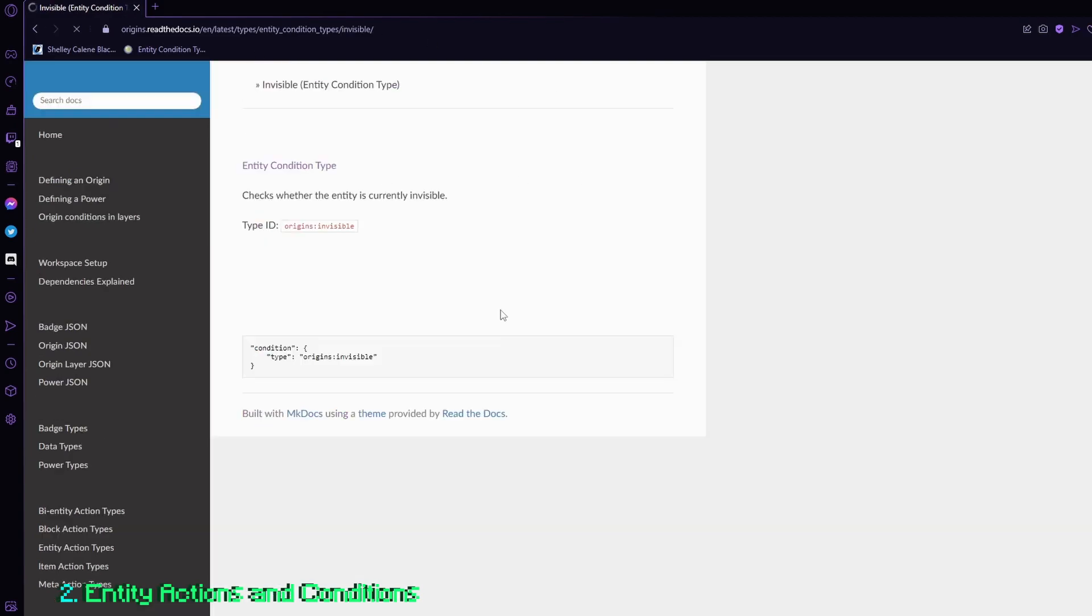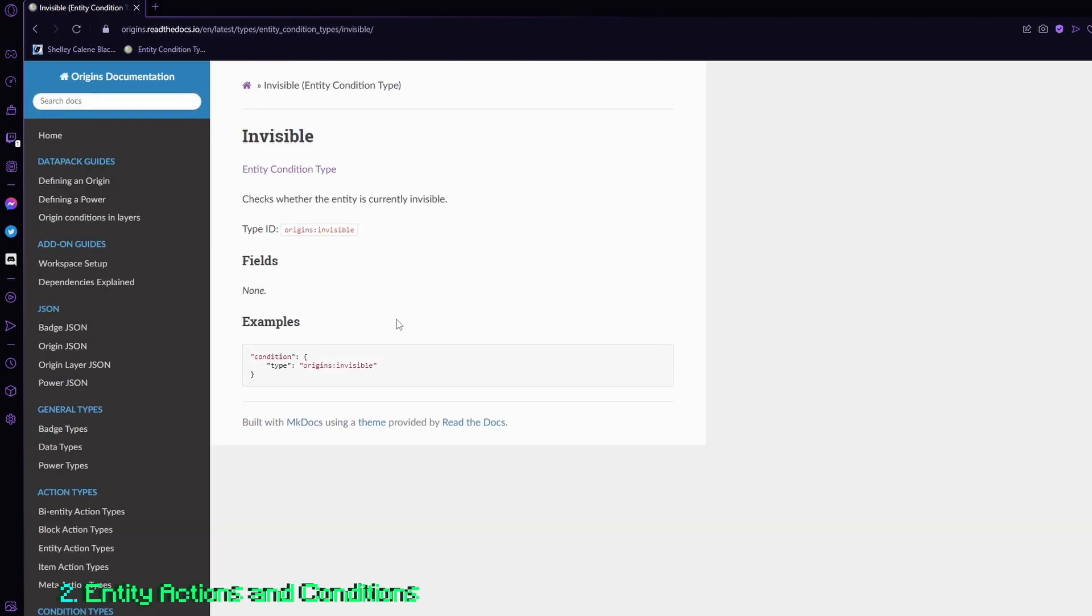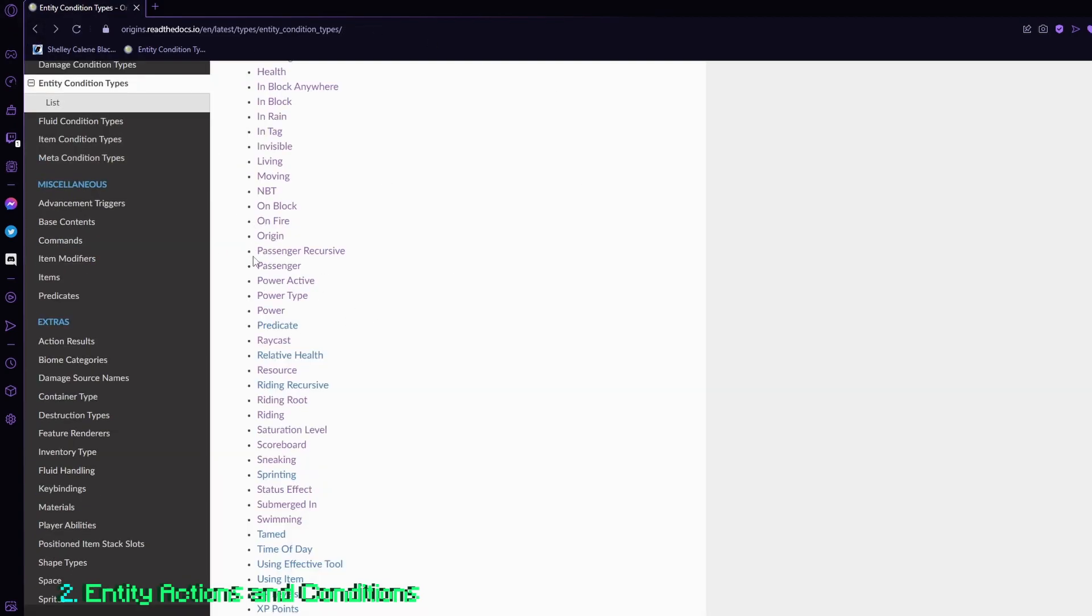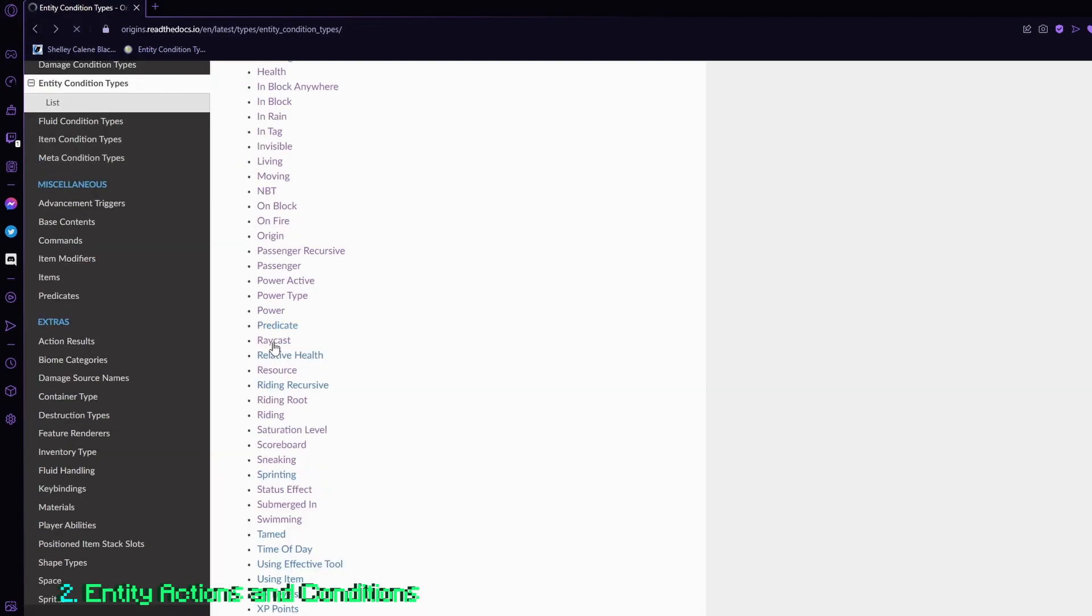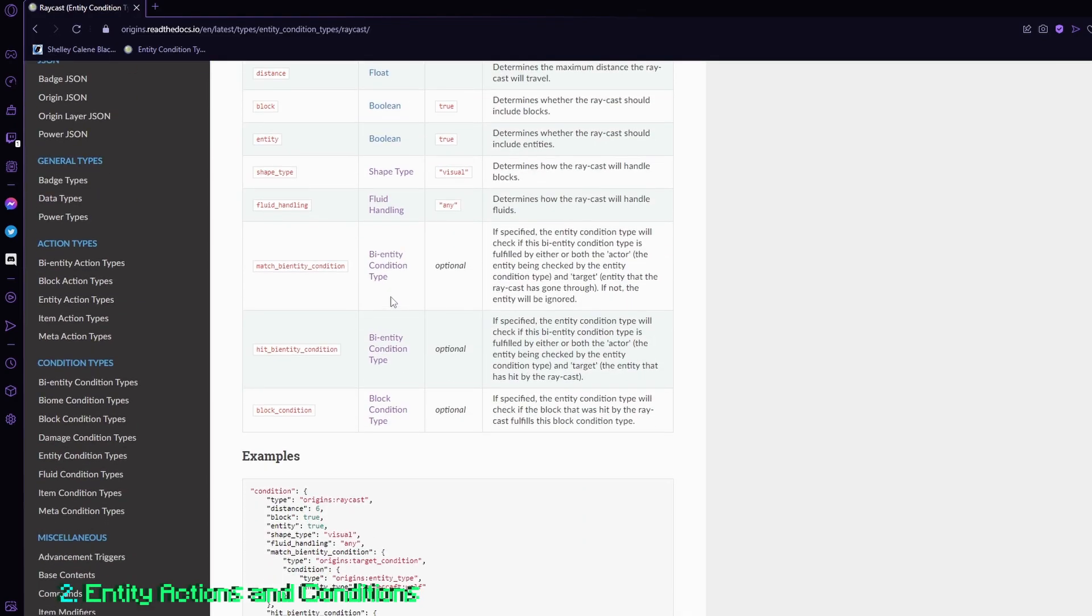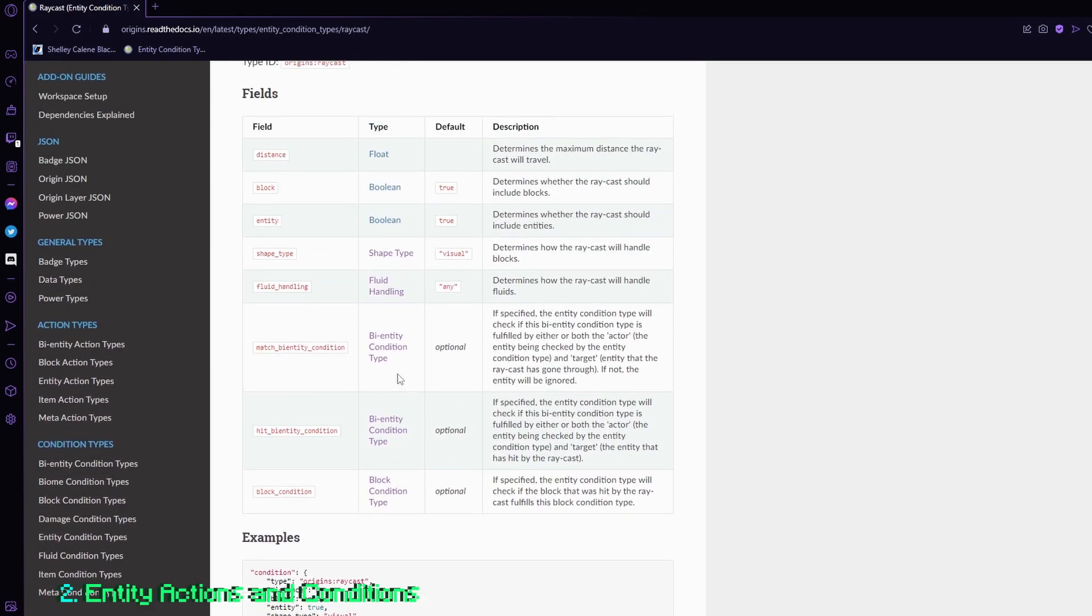And as you can see here, they have their own little fields like invisible. It doesn't even have a field, but raycast will have a bunch of other fields, like bi-entity conditions, which I will get into right now.